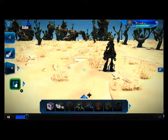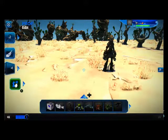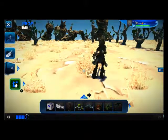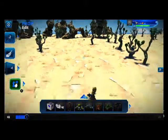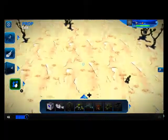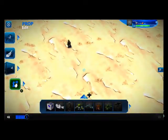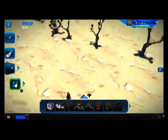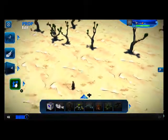Hello everyone, and welcome to a quick Project Spark tutorial. Today we're going to be making an overhead camera system. This is based on a room-like grid, kind of like in the old Legend of Zelda games.